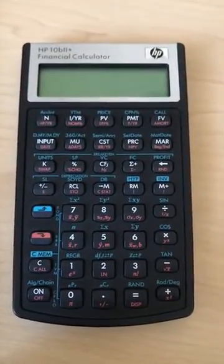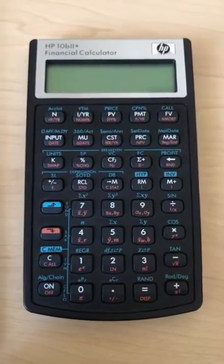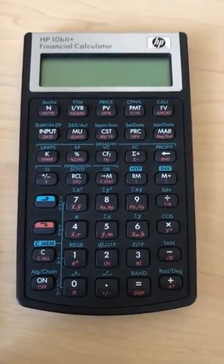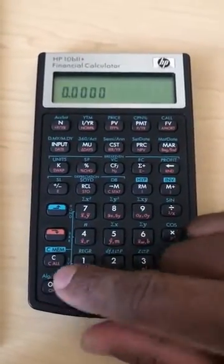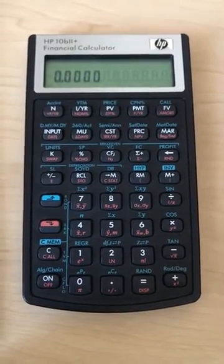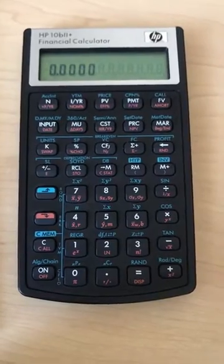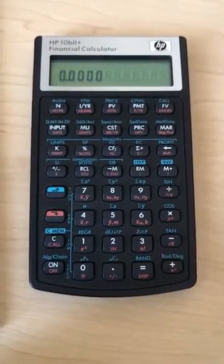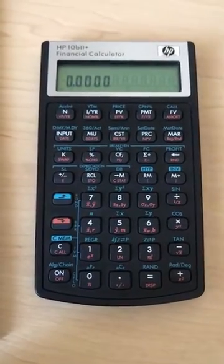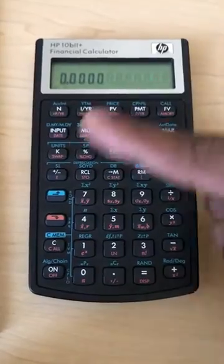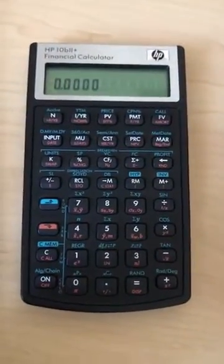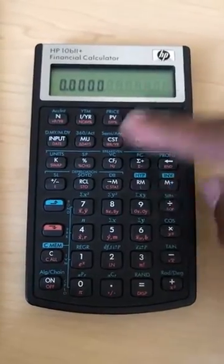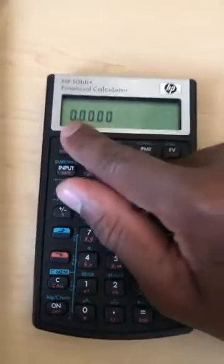Hi guys, I just want to show you how to use this calculator — it's a financial calculator, HP 10B II Plus — to compute variance. I haven't found many assistance videos online for this one, so I thought maybe I should share a few with you. There are some other calculators covered in videos out there, but not many using this one, so if you've been struggling to find out how to use it for different functions or purposes, this is one of those things.